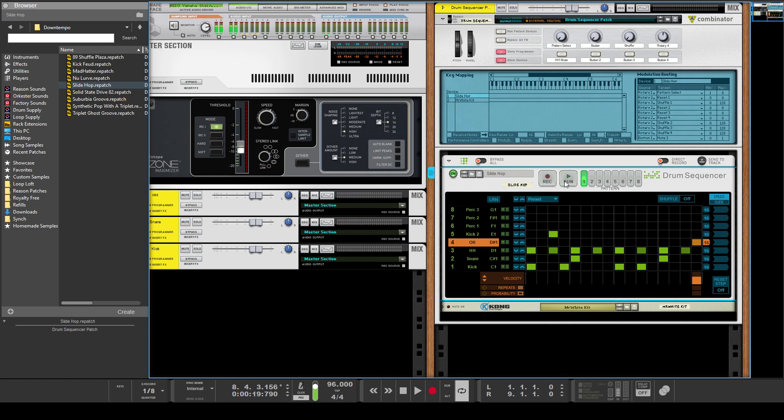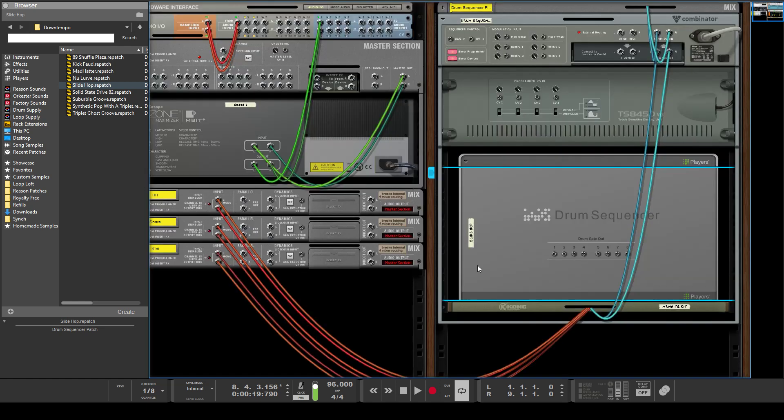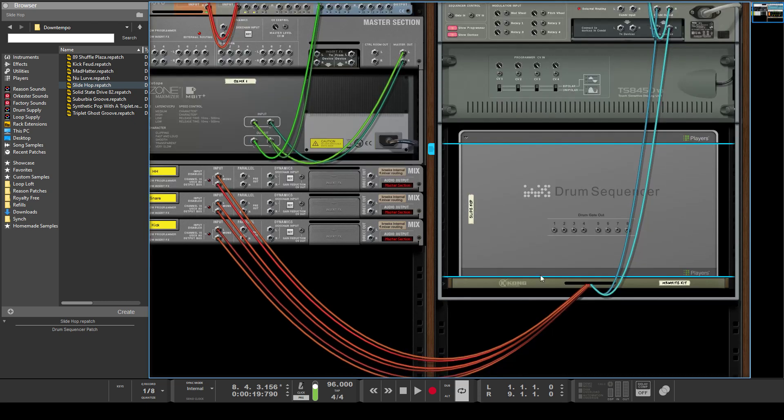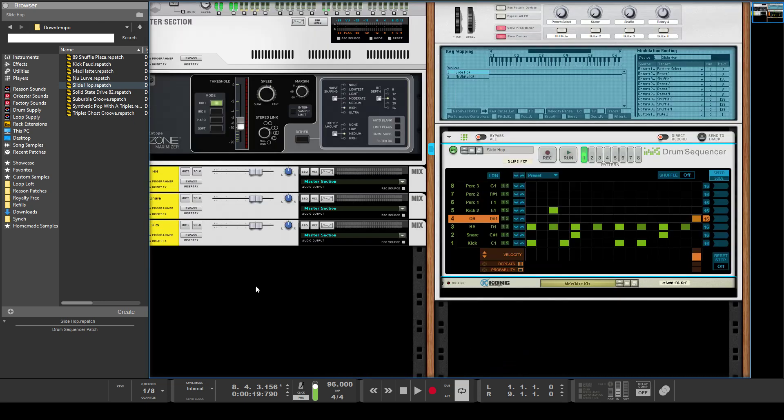And so now for the third tip, and that is that all of these channels have CV gate outs. And so that could be really helpful if you wanted the kick to control something, or the snare, or whatever.